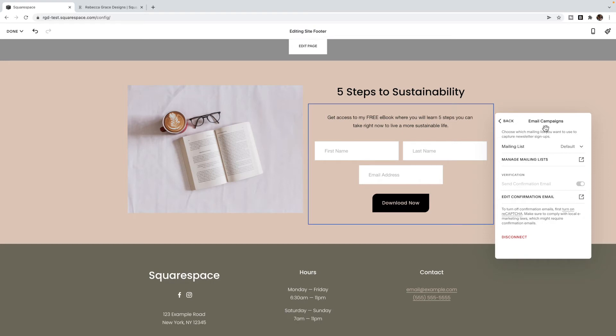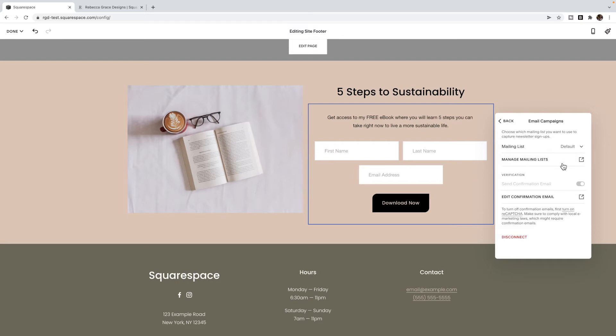And then inside of storage, you can select Squarespace email campaigns. So you're going to select the email campaign. You can choose a mailing list. If you only have one, you can leave it as a default or you can create a new list for this specific group. So if you're going to have different freebies, you're going to want to create a mailing list that is particular to this freebie.